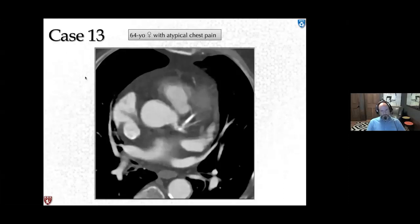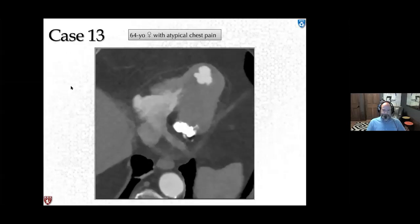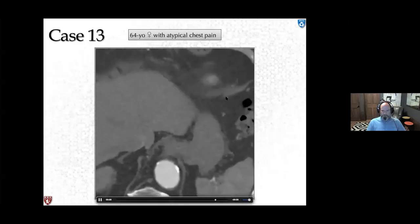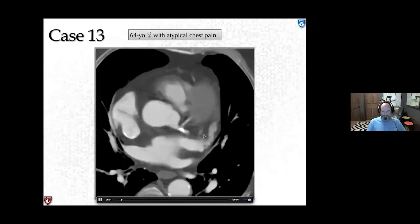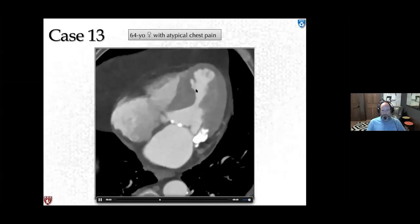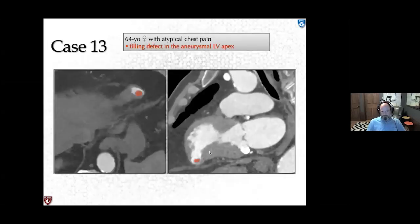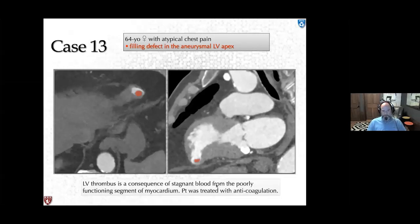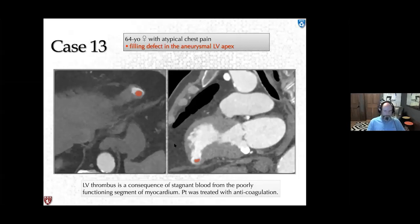Case 13: a 64-year-old female with atypical chest pain. Contrast-enhanced CT shows focal thinning and ballooning of the left ventricular apex with a filling defect — consistent with LV thrombus in an aneurysmal LV apex, in the setting of massive MAC and coronary artery disease. LV thrombus results from stagnant blood in a poorly functioning myocardial segment and is treated with anticoagulation. Radiologists must always check the LV apex and left atrial appendage for thrombus in all patients on all scans, as identifying this could prevent a stroke.